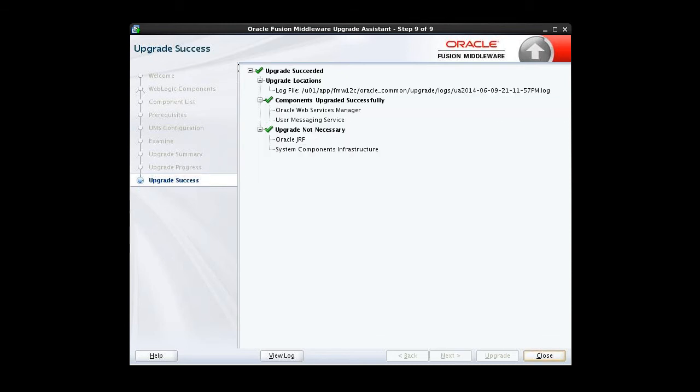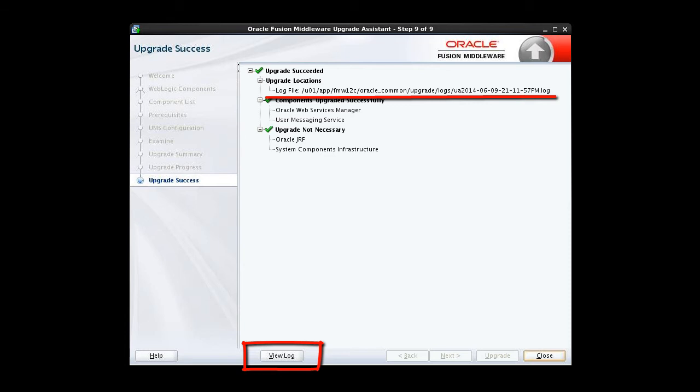The upgrade success window lists the newly upgraded WebLogic components. If for any reason your upgrade isn't successful, you can click the View Log button at the bottom of the screen or note the log file location before closing the window. We've got a series of green check marks, so we're happy. Let's go ahead and click Close.